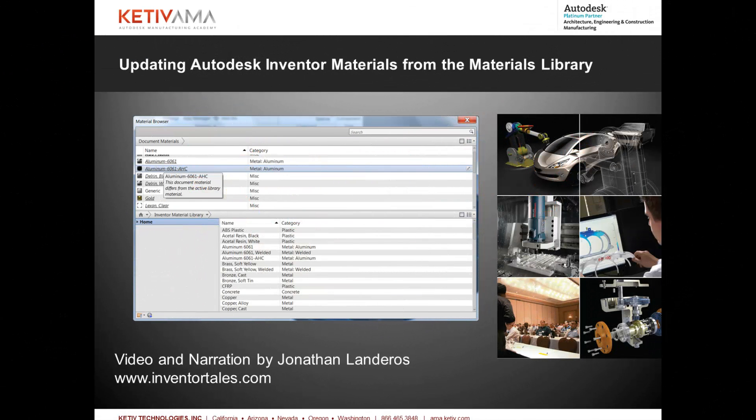Hello, Jonathan Landeros for Kativ Technologies. In this week's video I'm going to show how materials cached locally inside an Inventor part file can be updated from the external materials libraries as used in versions 2013 and 2014.